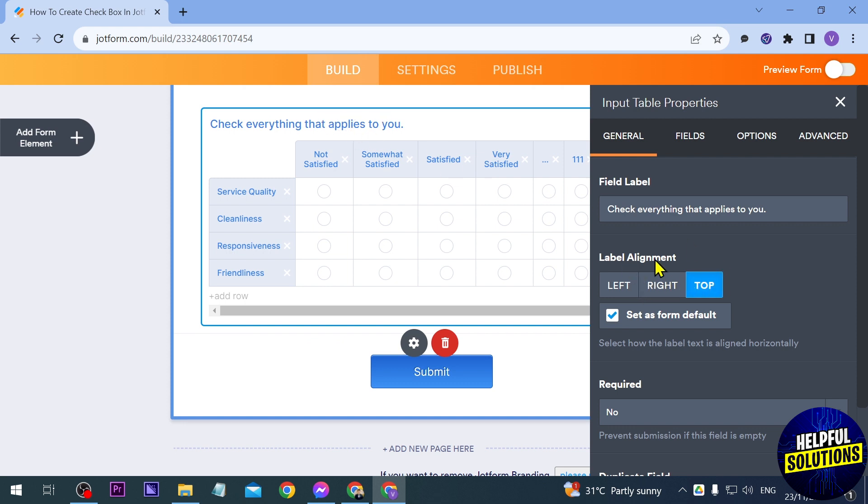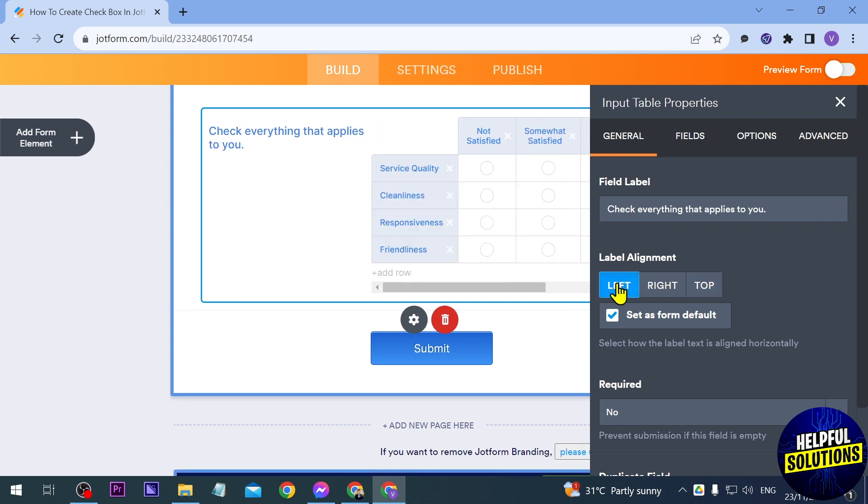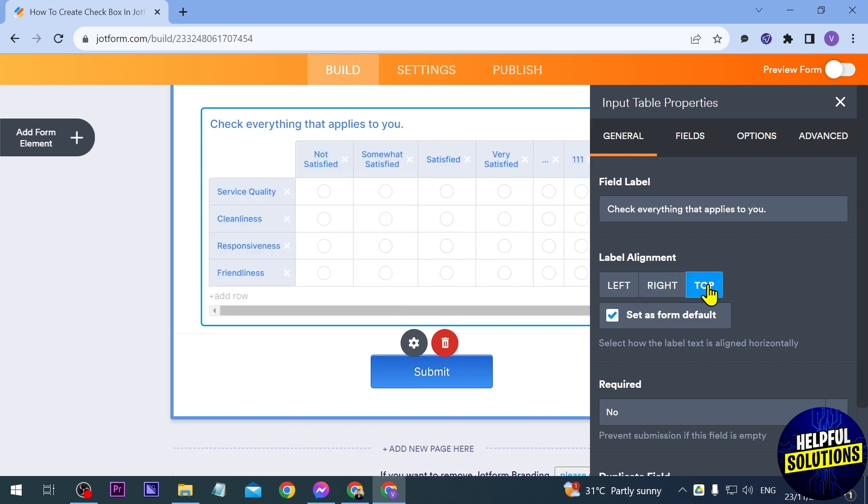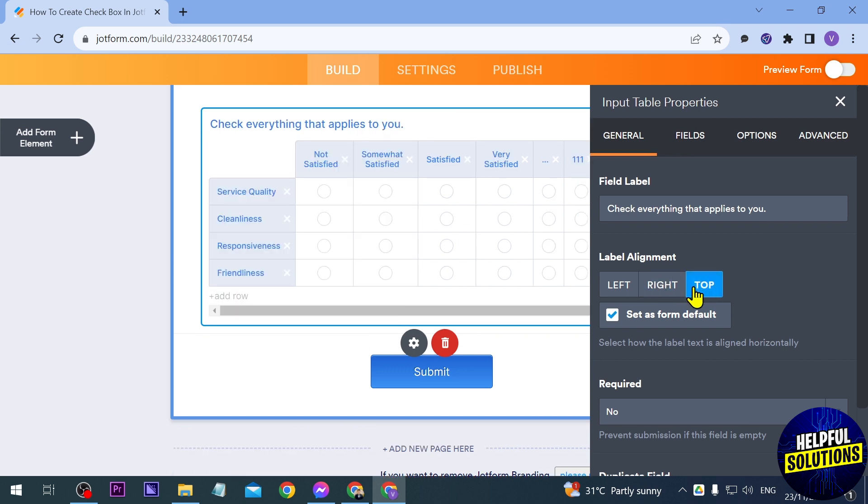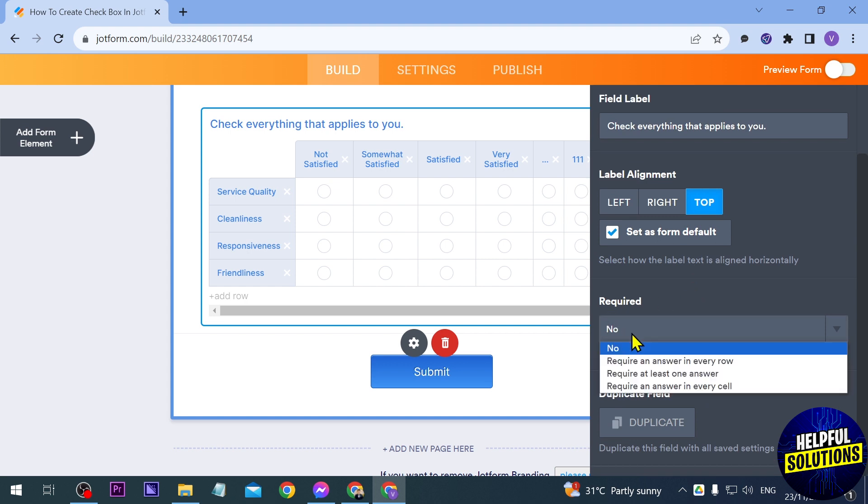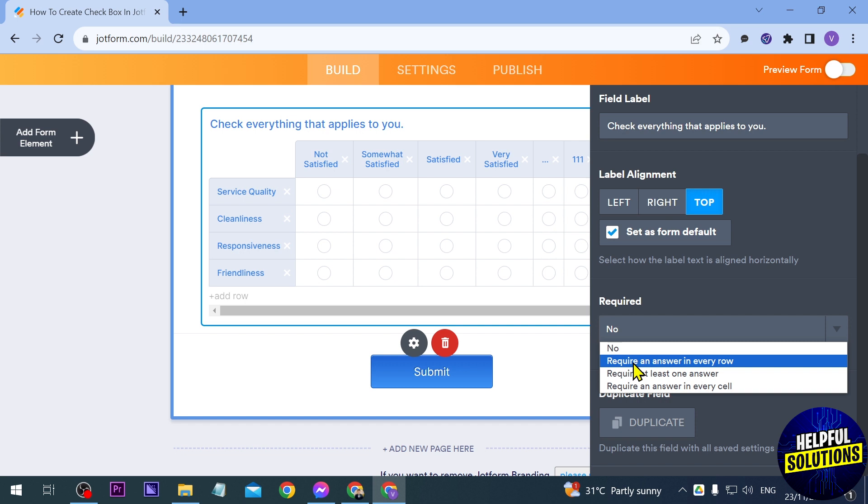Then you have the label alignment, so would it be on the left, right, or at the top. I think having it at the top works best for me so I'm going to do that one. Then you can either set the requirement for this, would they be required to answer this one or no, so you can just go ahead and decide for that.